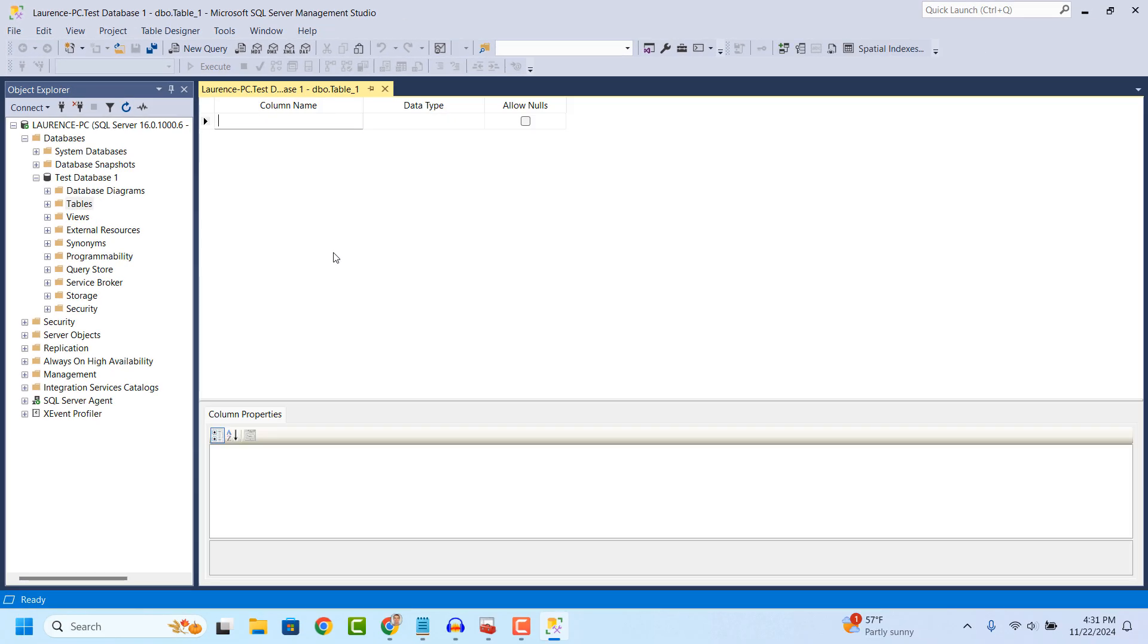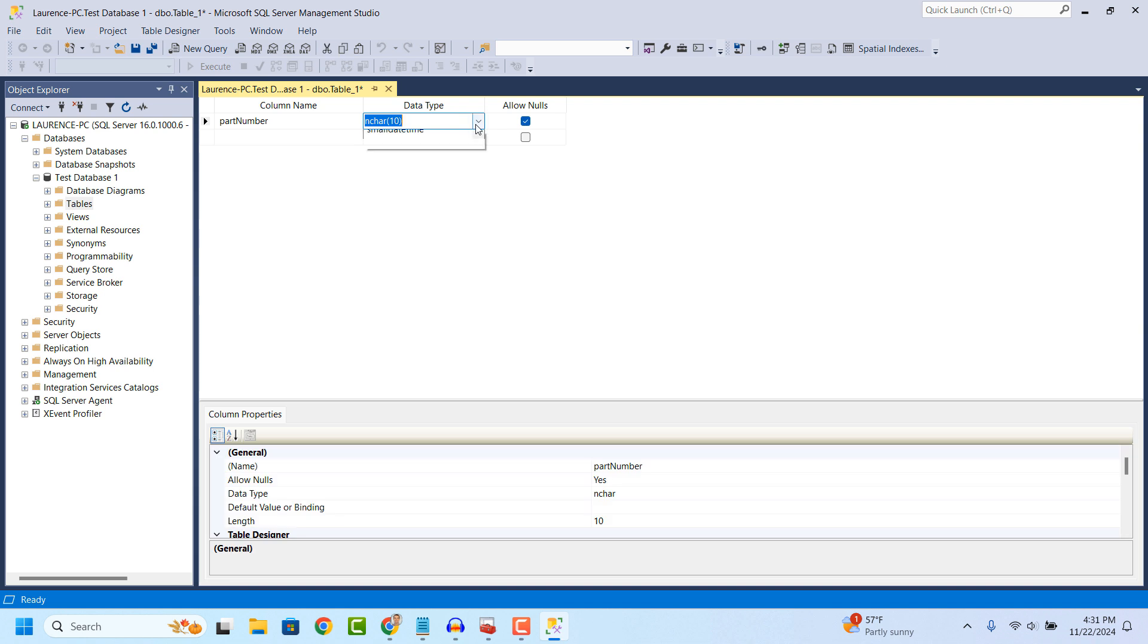From here, you're going to want to type in the name of your first column. For me, I'm going to create a table for computer parts, so I'm going to type in part number and then select the data type as VARCHAR 50.